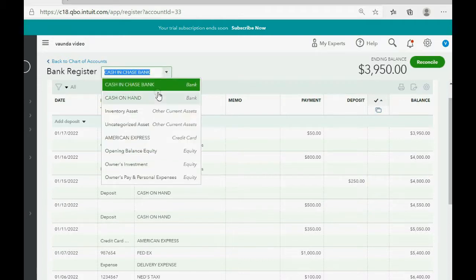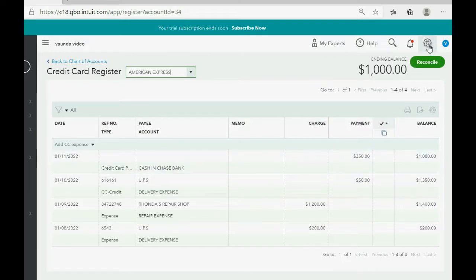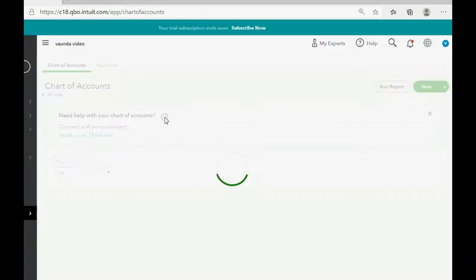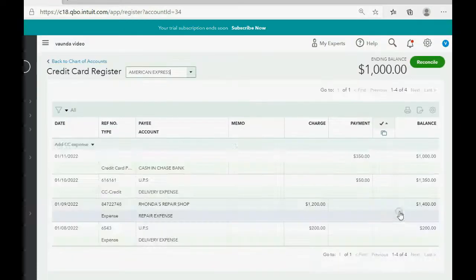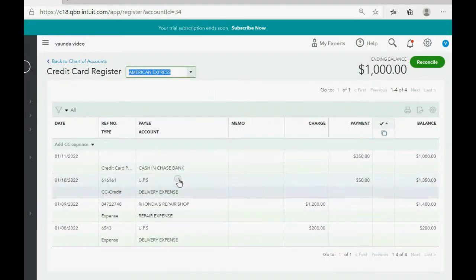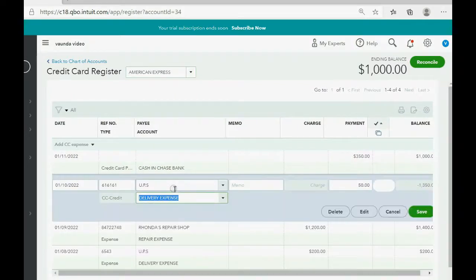There's a quick way to open any other account that has a register window — use the pull-down from within the register. For example, if we wanted to look at the American Express credit card, we could also click Cog → Chart of Accounts, scroll down to American Express, and click View Register. Now we're looking at all our credit card charges, credits, and payments in one window, with the running balance visible after each transaction.